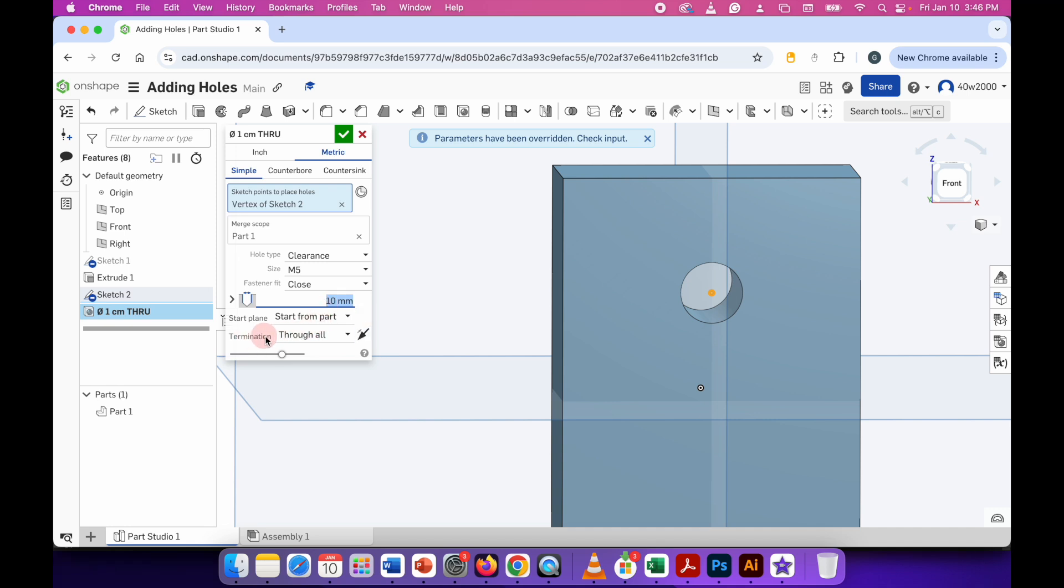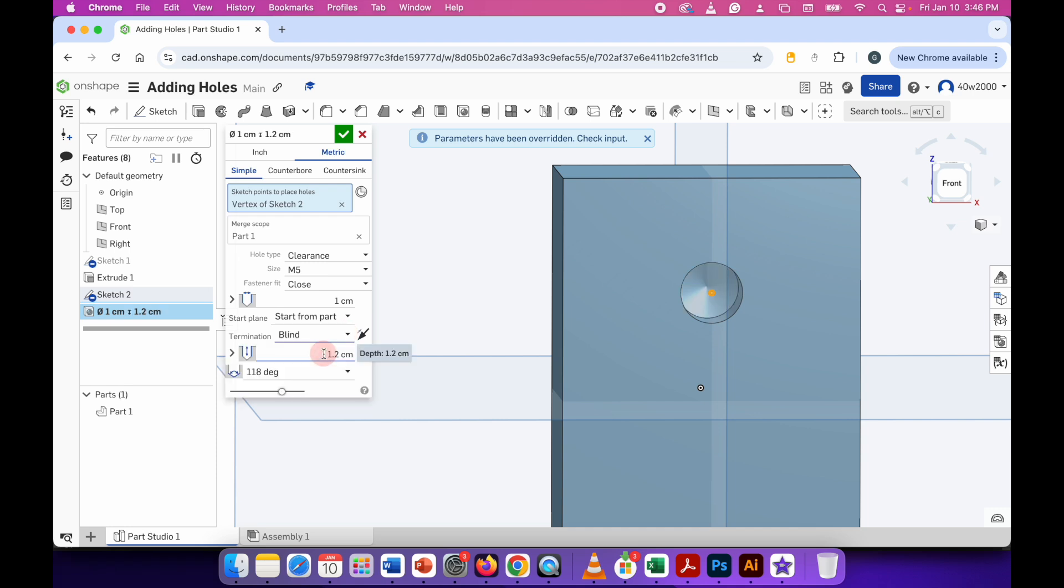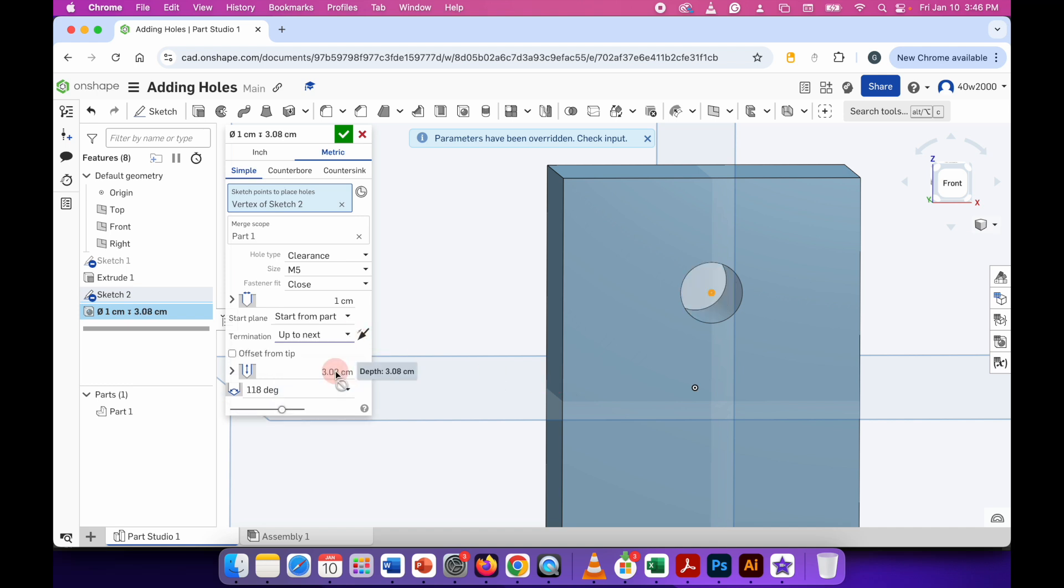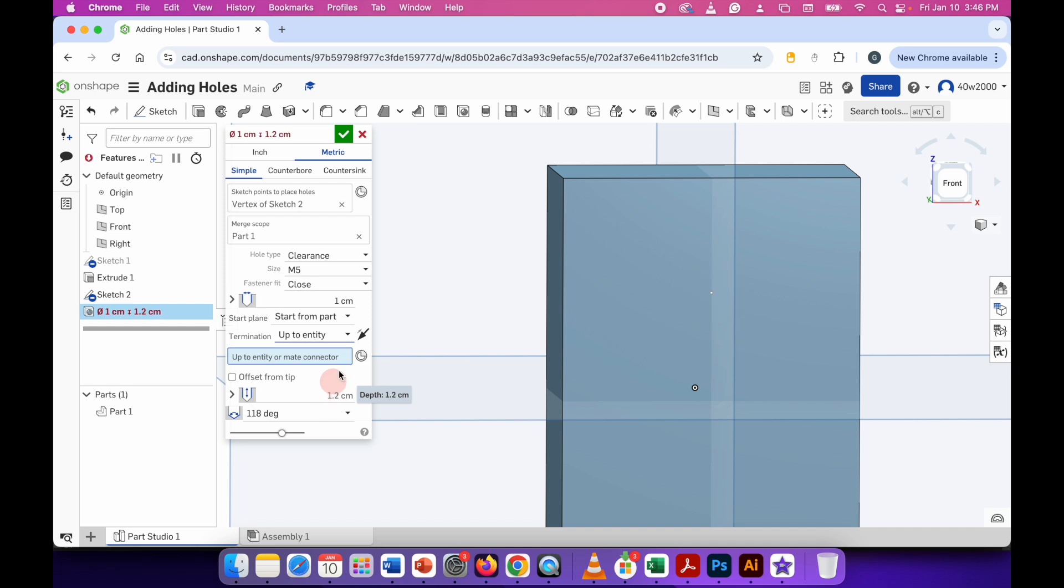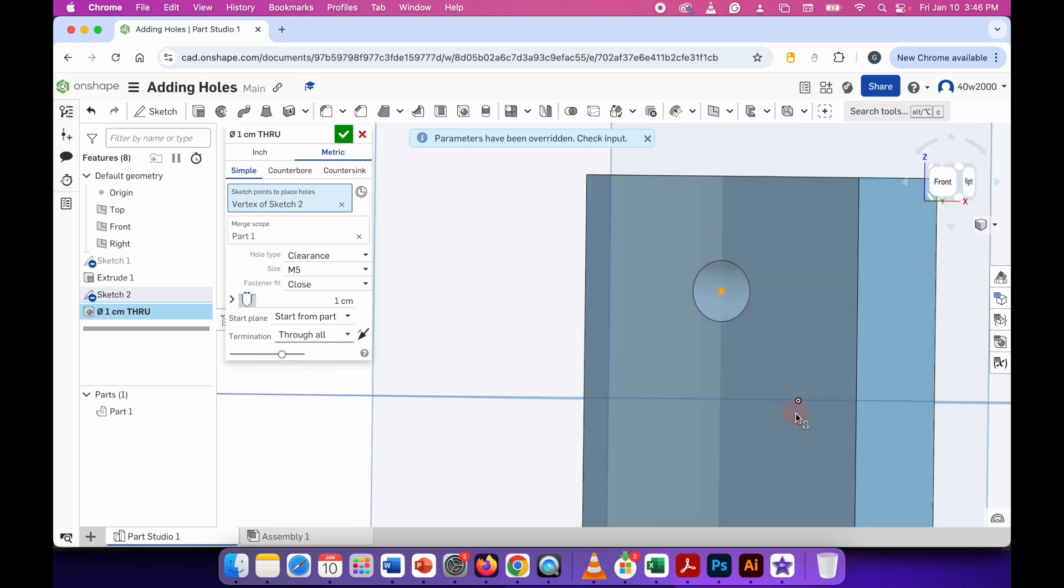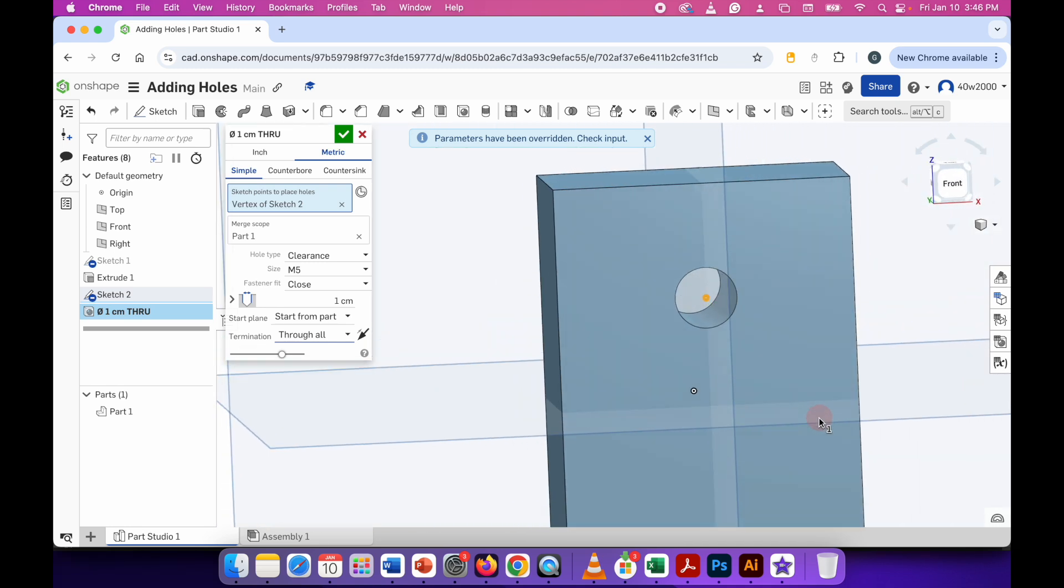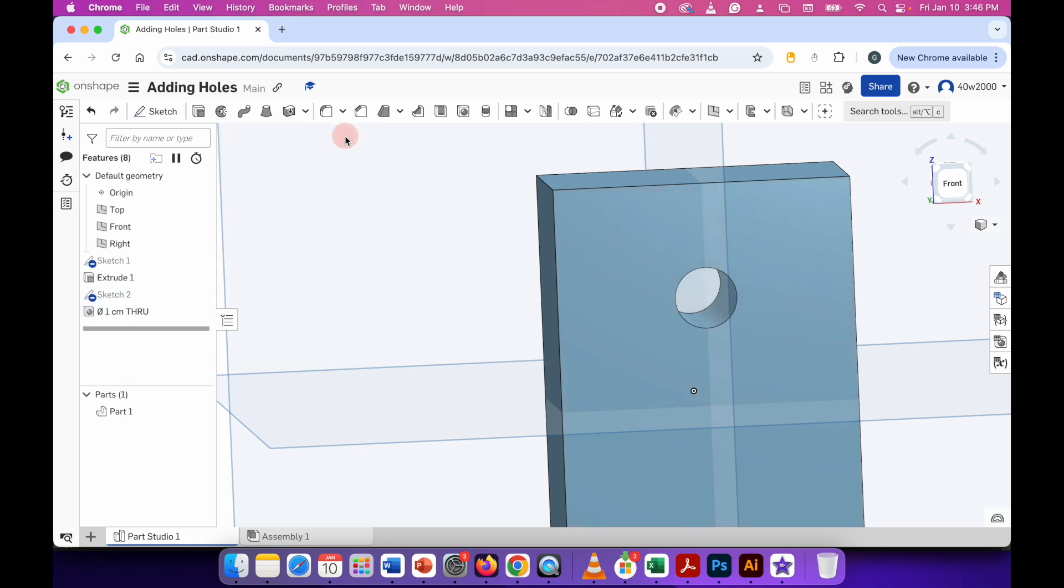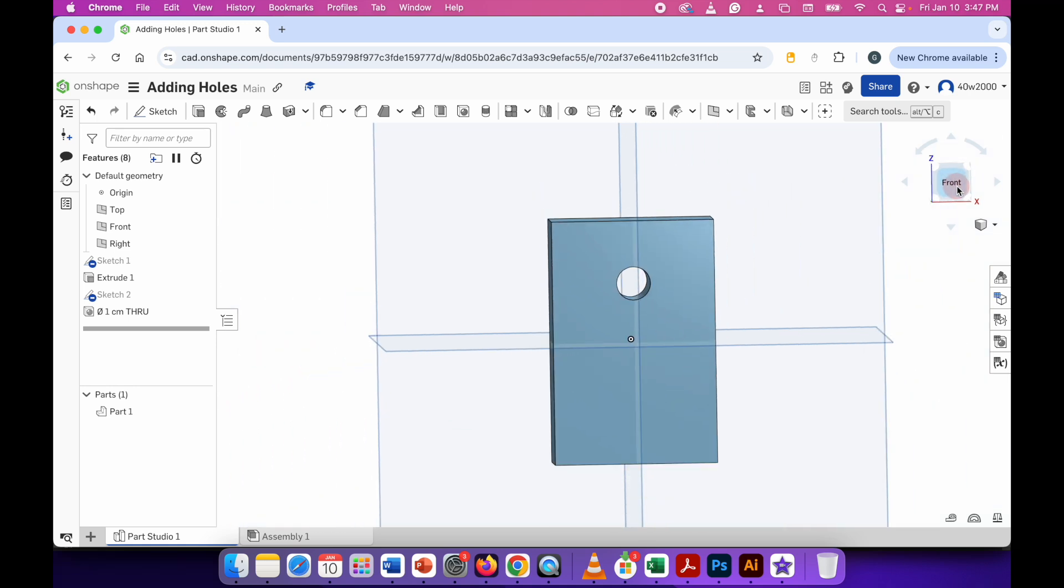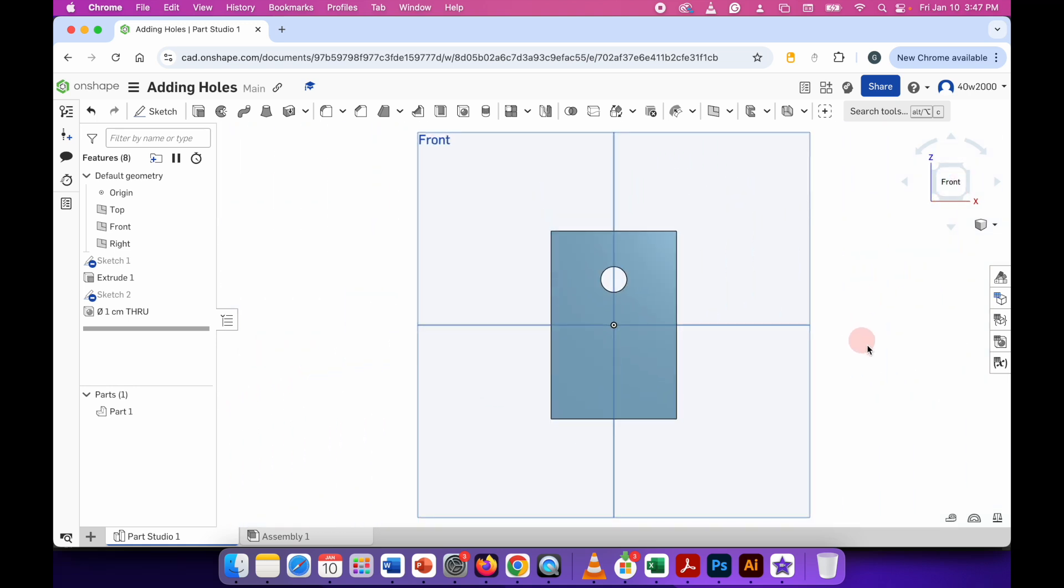And here we've got termination. So that's where the hole ends. If I click this and choose blind it looks like it's been partially drilled. If I change it to the other options up to next, up to entity or just through all, this just means it goes right through the material. Very simple. And there we go. So I've drilled a hole. So to apply that I can just click on the green check mark. And that's how you add holes to the 3D models that you've created.